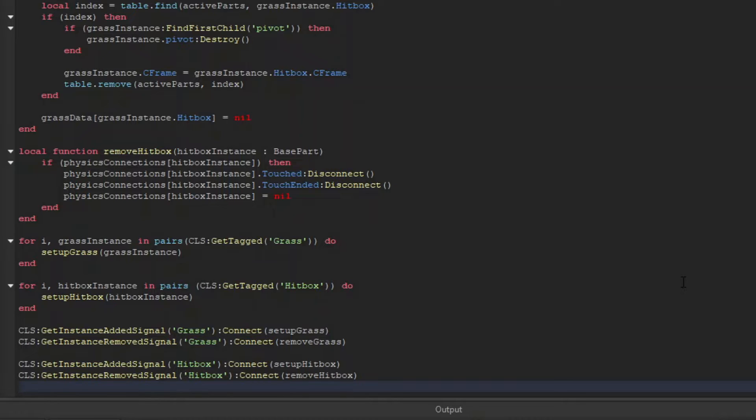For instance added, we can connect that to our corresponding setup functions, and for instance removed, we can connect anonymous functions.